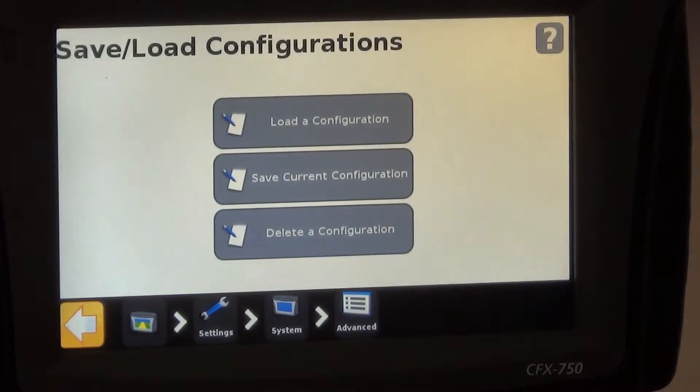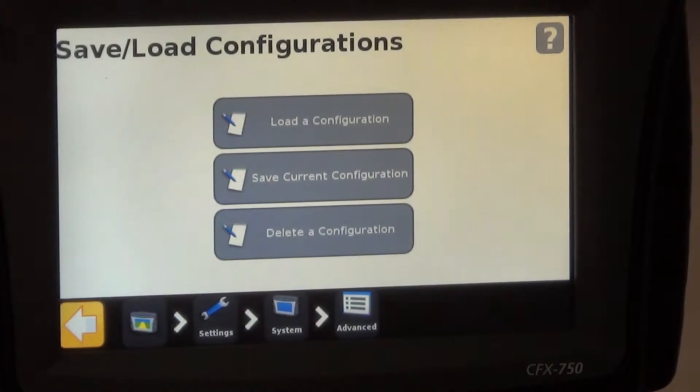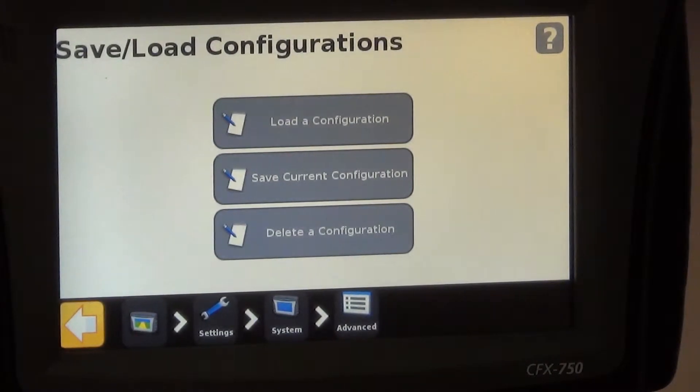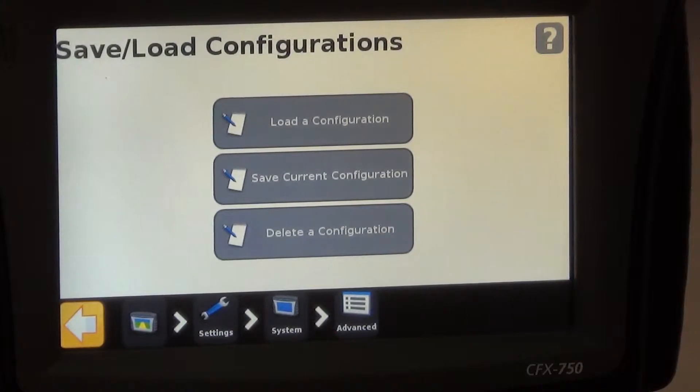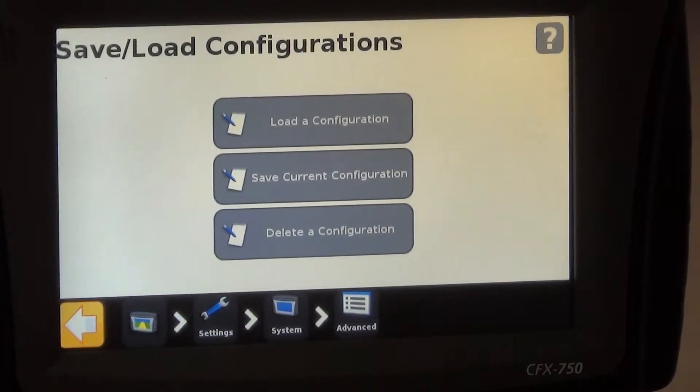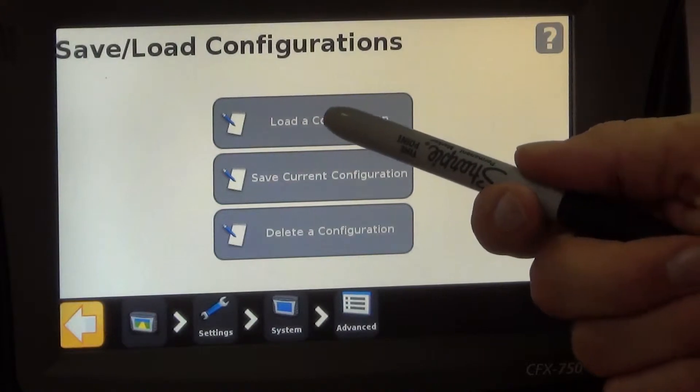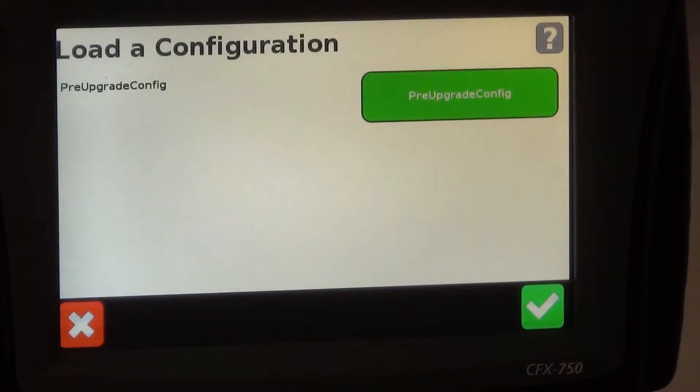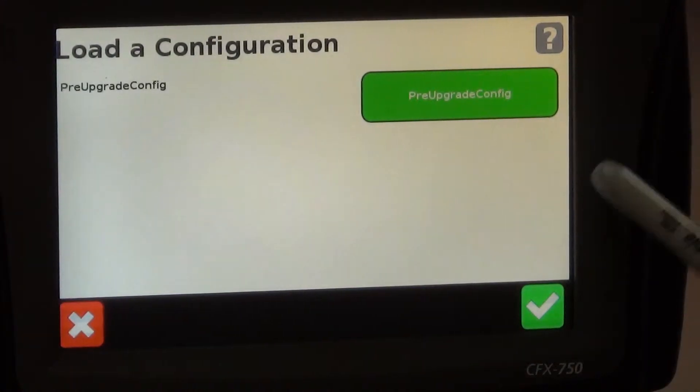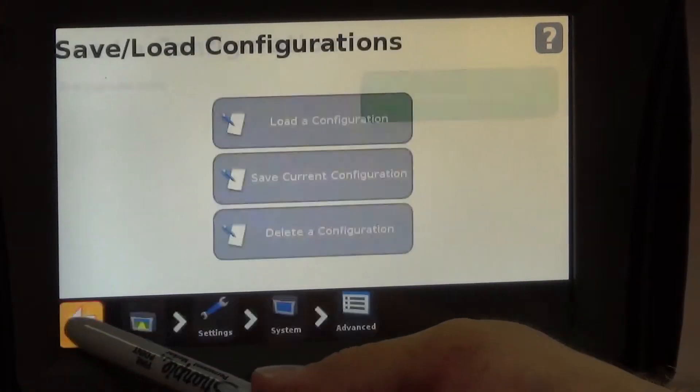Let's say we had a configuration we wanted to copy over from another 750 display on the farm. We would copy that configuration onto the USB drive and here we would hit load a configuration and then we could load it.